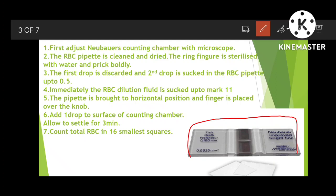The ring finger is sterilized with ethanol and pricked boldly using the needle. The first drop is discarded and the second drop is sucked into the RBC pipette up to the 0.5 mark. Then immediately, the RBC dilution fluid is sucked up to the 11 mark.